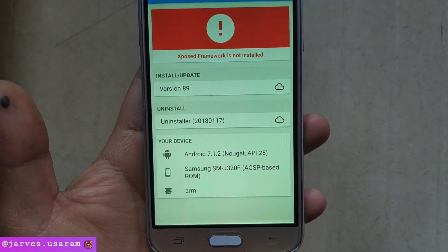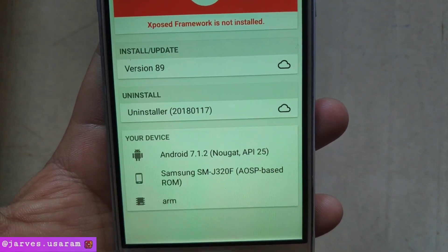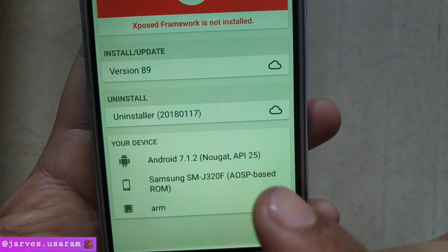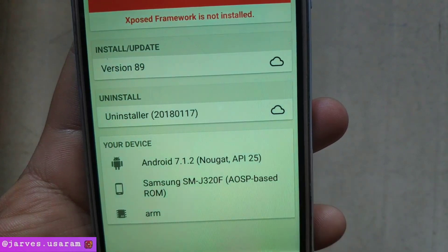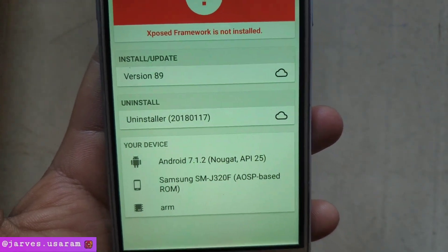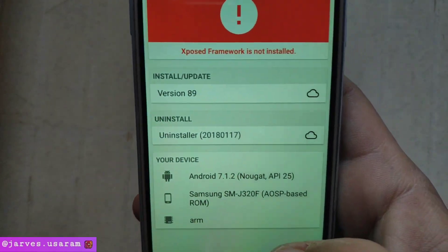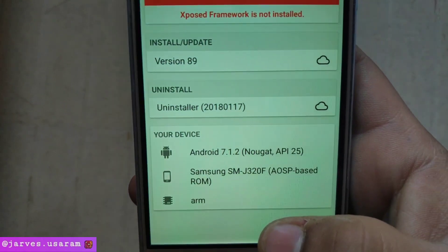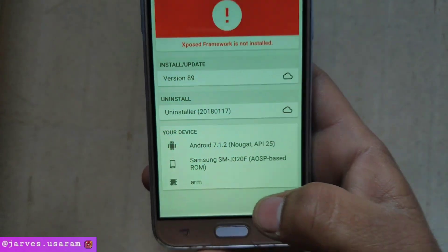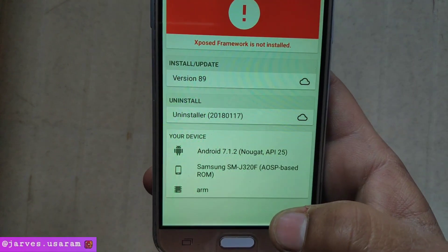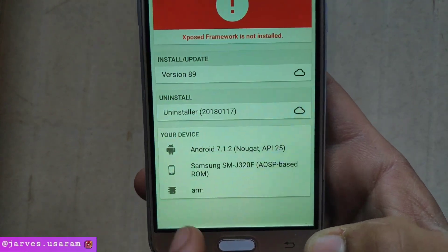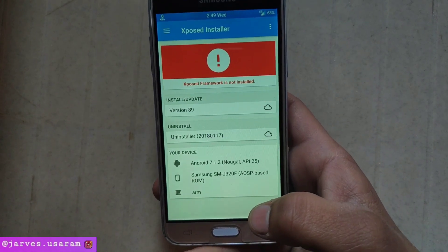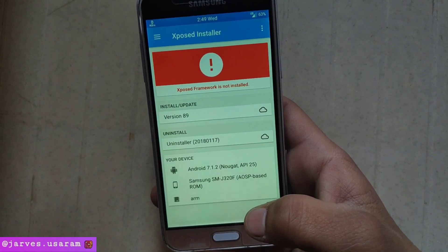The main point is this: your device. As you can see, my device is based on Android 7.1.2 and API 25, which is ARM. You have to download the Xposed Installer zip for your phone according to your phone's specifications. I am downloading the zip file which is based on ARM and API 25. If you are using a J3, then check the description box.